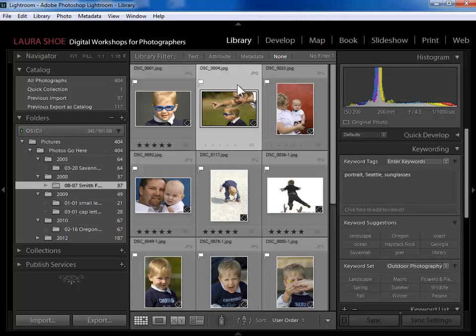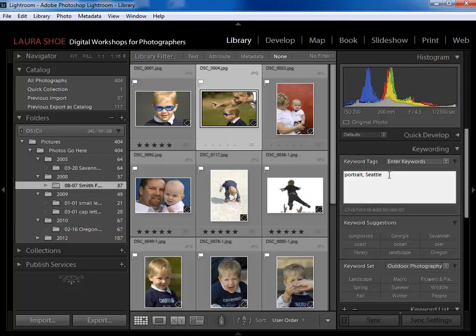I see a second photo with sunglasses, so I'll click on it and type a comma. Notice what happens as I start to type 'sunglasses' — when I type 's' it brings up a list of keywords in my catalog that start with 's', and as I type 'u' it narrows down further. Once I've got the right one I can just hit Enter and then Enter again to seal it in.